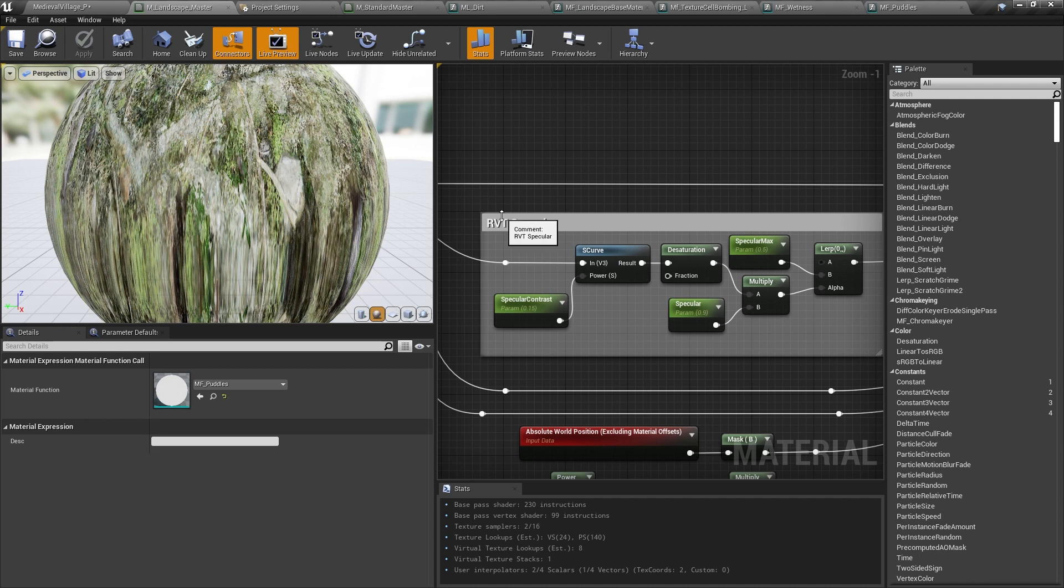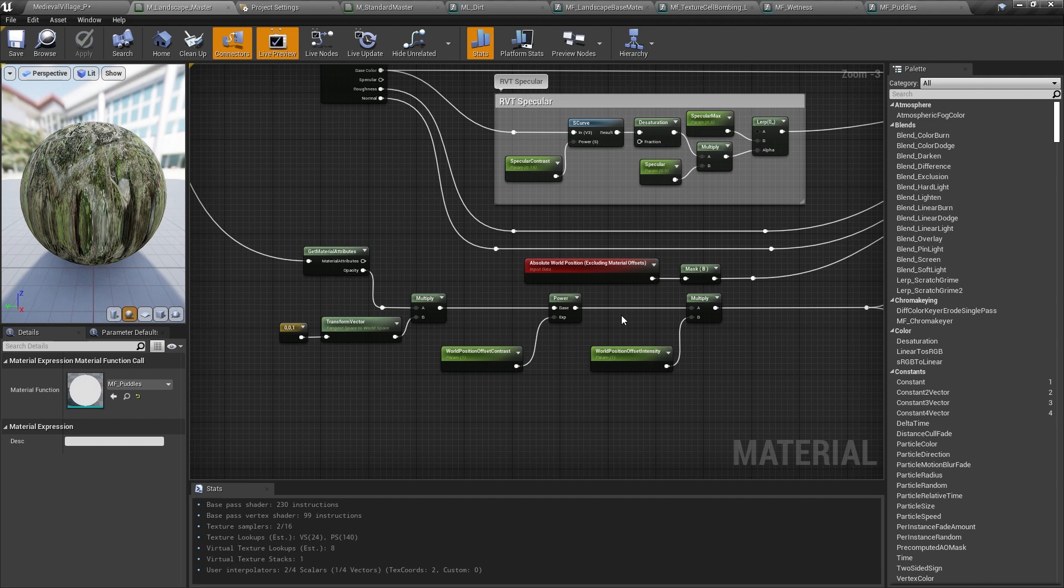You'll also see that I derived the specular values from the base color with a few extra controls. This is a simple trick the folks at Quixel taught me to give a little bit of extra art direction to the specular response of our landscape.